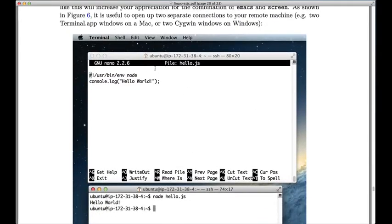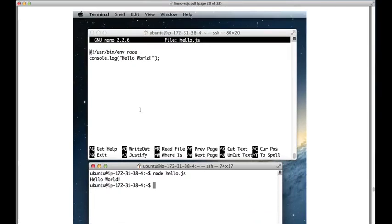In the first one, you'll have your editor open, and in the second one, you'll execute code over here, so you can edit over here, then execute over here, and go back and forth.